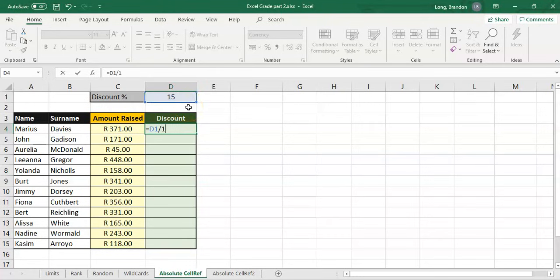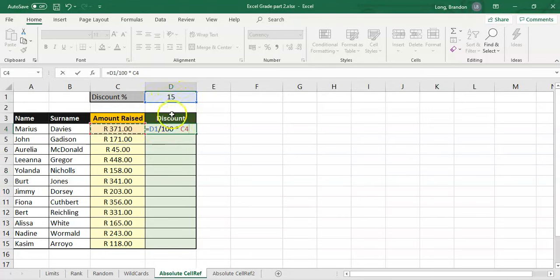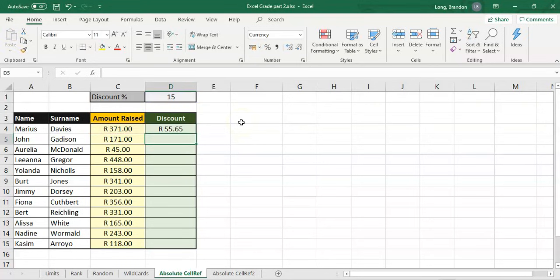In other words I want to divide it by 100, so that will make 15 into 0.15. Now I want 15% of the amount that this person raised, so I will multiply by the amount raised, which is the value in block C4. The reason why I use the blocks is that if I change this value it'll change all the formulas for me automatically.